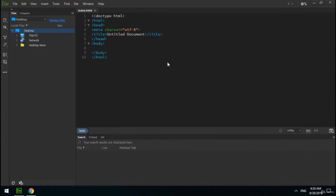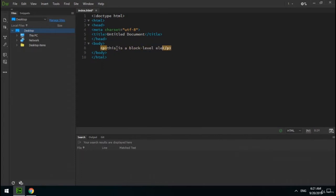In HTML there are two types of elements: inline and block-level. Each tag or element has a type which is either inline or block-level. A block-level element always starts on a new line and takes up the full width of the browser — for example, the p tag is a block-level element. An inline element does not start on a new line and only takes up as much width as necessary — for example, the b tag is an inline element.